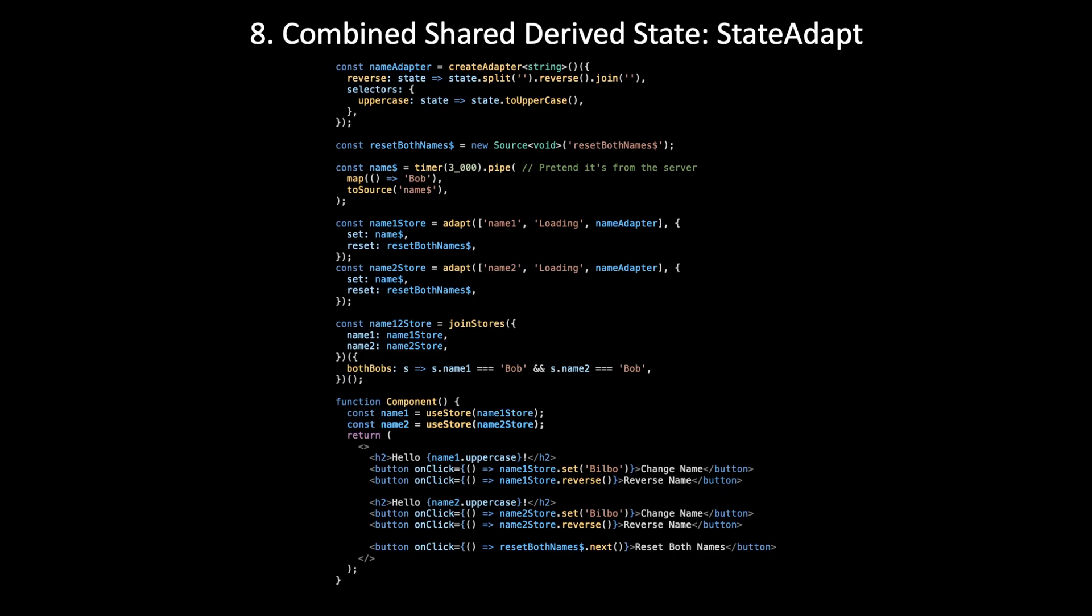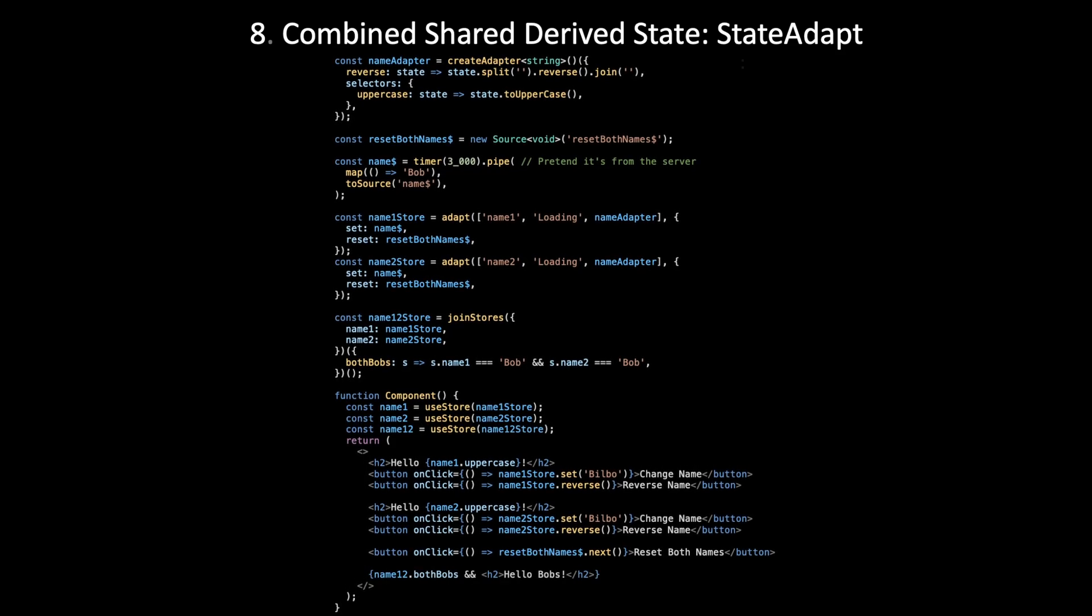So in StateAdapt, all stores are actually part of a global store. And we join our mini stores here to select from their states as part of that global store. So if you've heard of the diamond problem of reactivity, this solves it. Then you can just reference this joined store in the component and the new selector we've defined is available on the state.